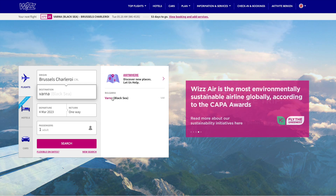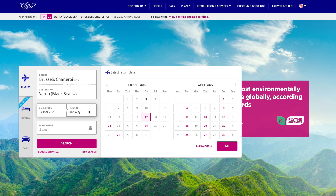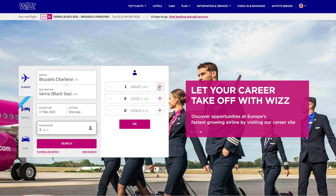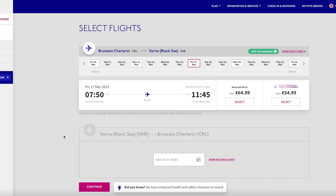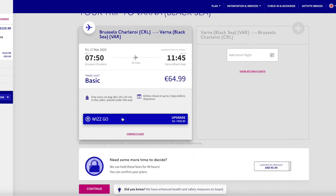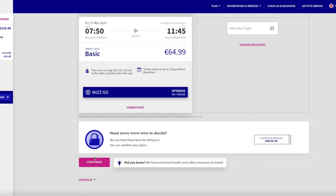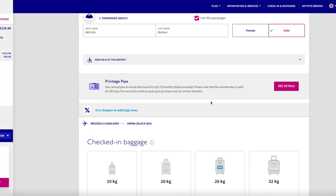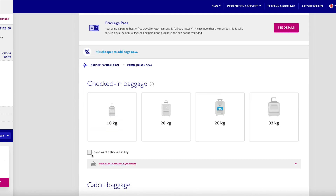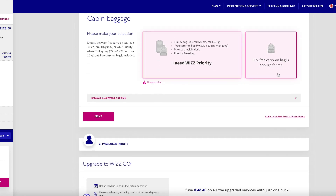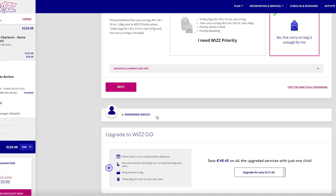I'm booking a new flight ticket from Brussels to Varna. I will pick a date — not important which one — and I will choose two passengers. I click 'Search,' then start booking: I choose my date, my baggage, click 'Continue,' and here I have already written my passenger name. I don't want checked baggage so I click 'Next,' and no free carry-on bag is enough for me so I confirm.